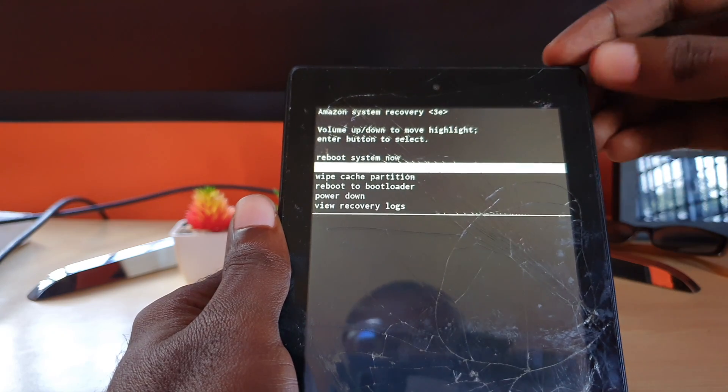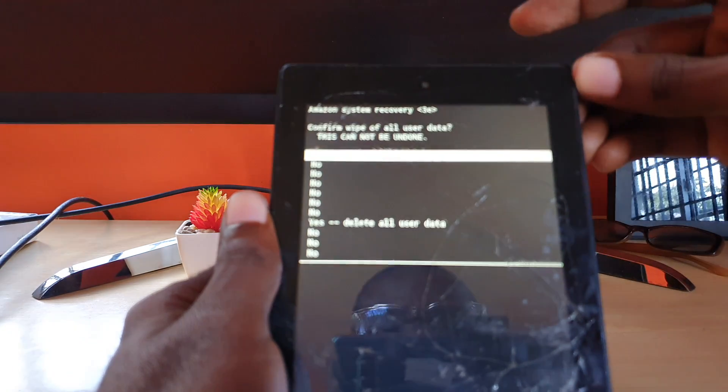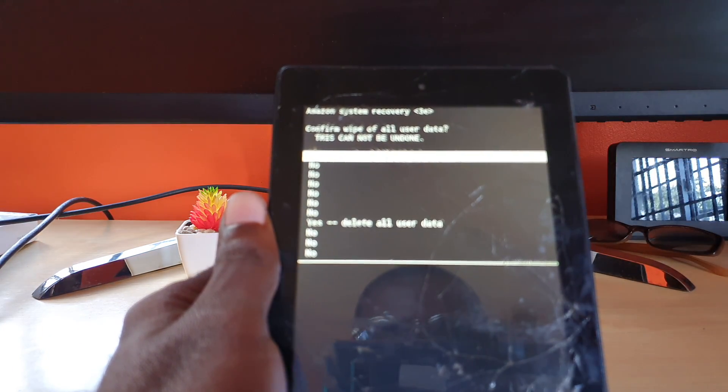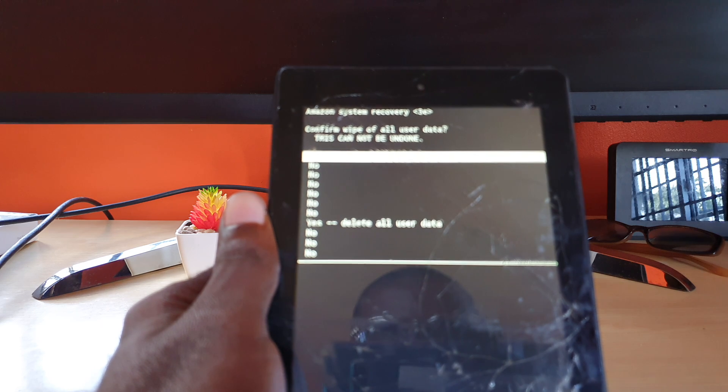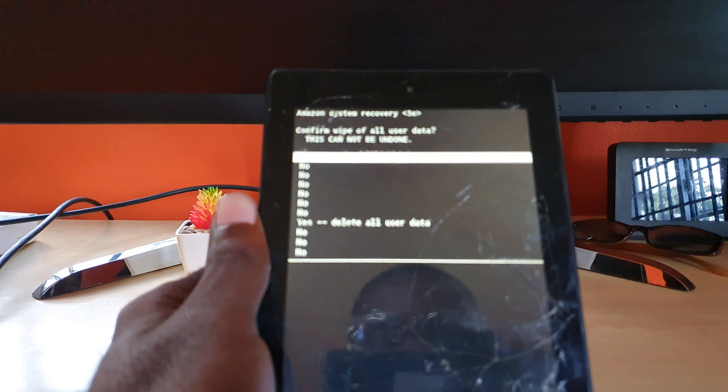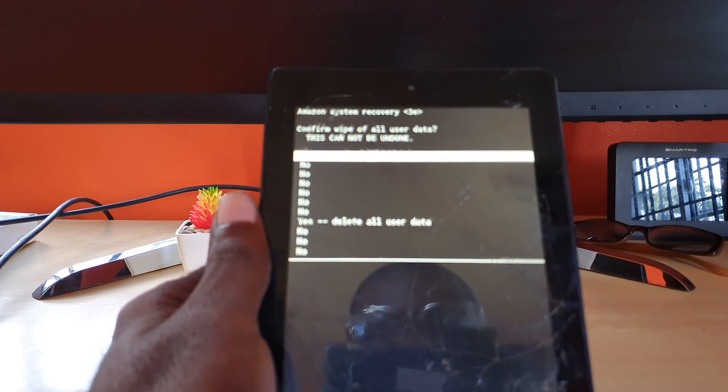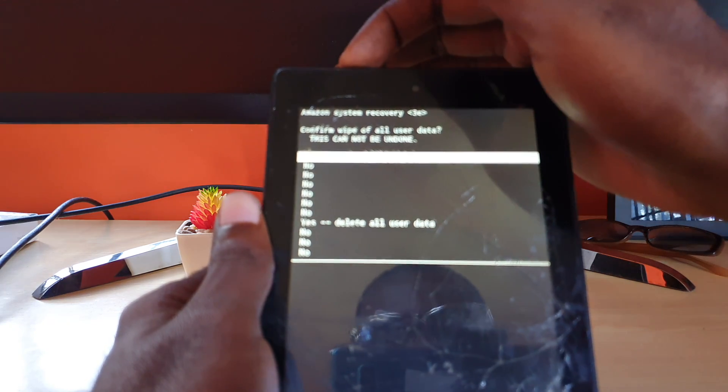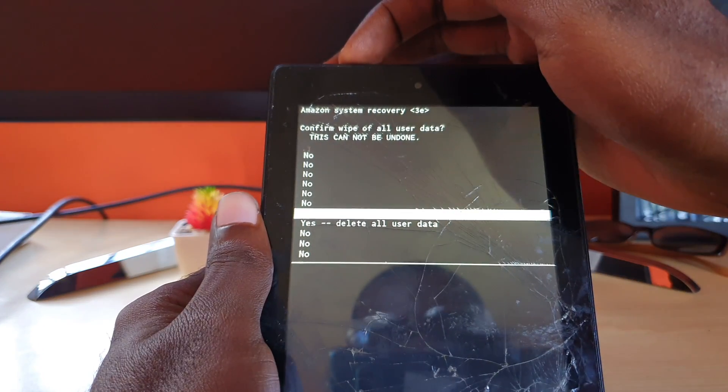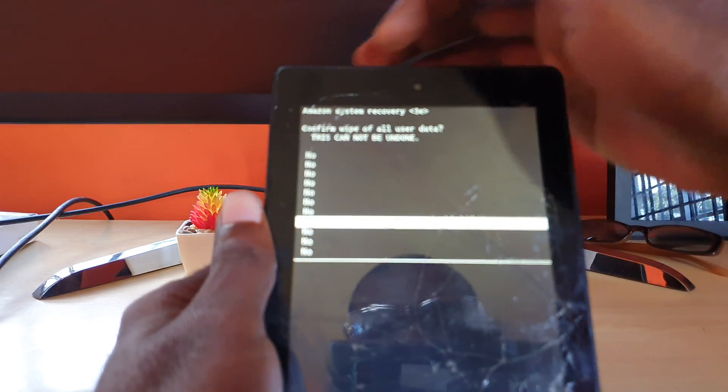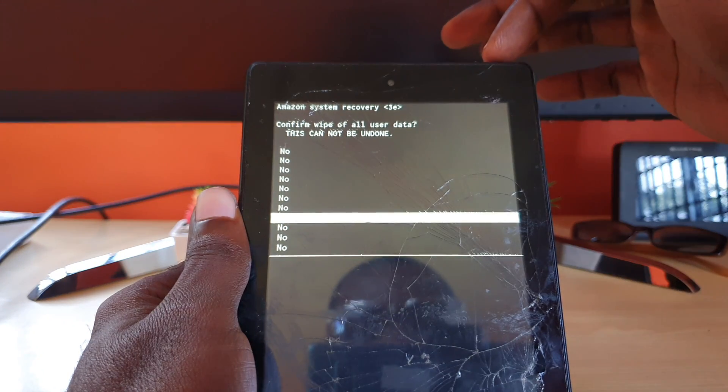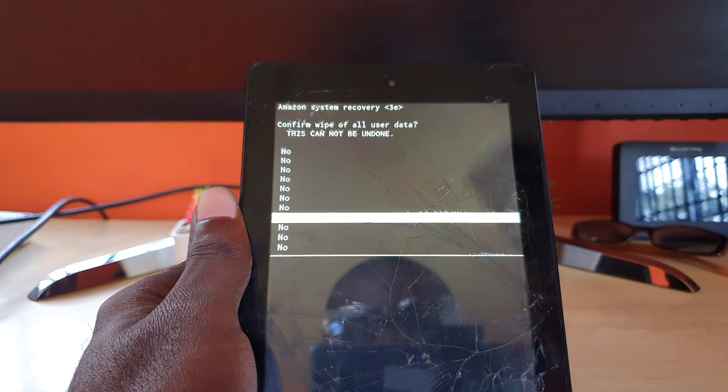Next, you're going to hit power to select. As you see here, just to prevent any errors, they have made sure to give you several no's and only one yes to make sure you're absolutely sure you want to delete all your user data.